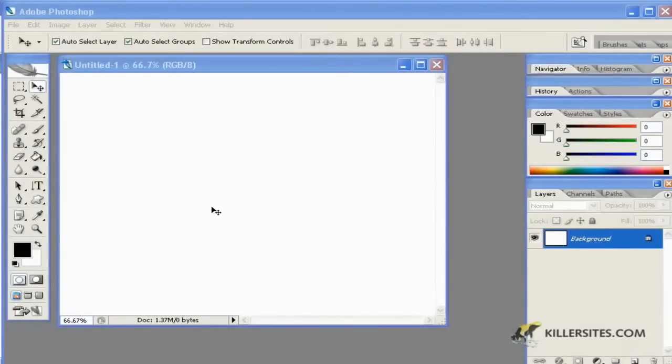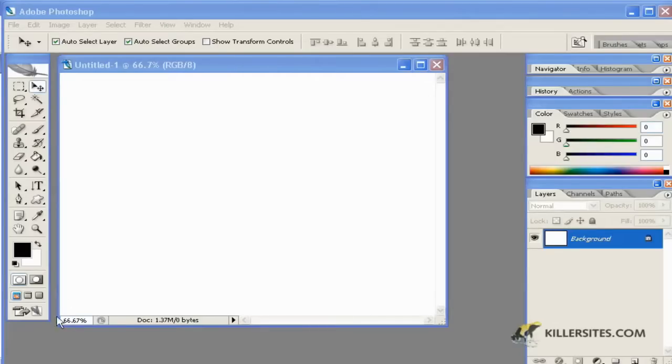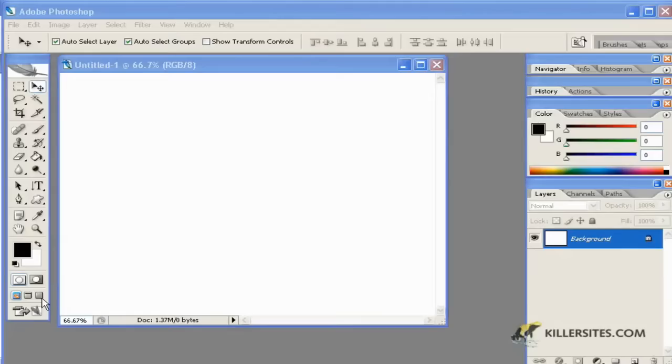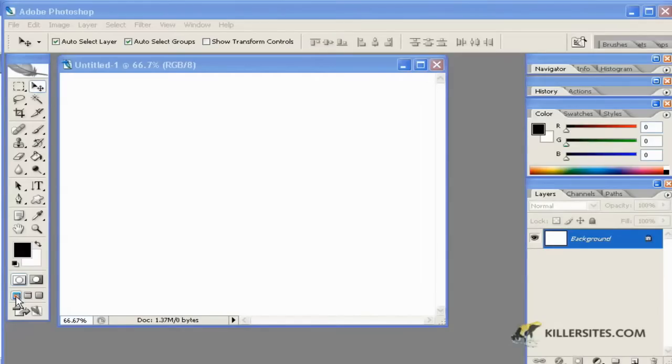Another thing we can look at at the beginning of our introduction to Photoshop is something called screen modes. Screen modes, as you can see, are directly related to these three icons at the bottom of your toolbar. If you mouse over this one, it gives you the standardized view which is what we see here.